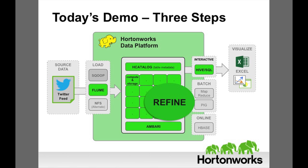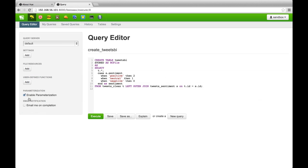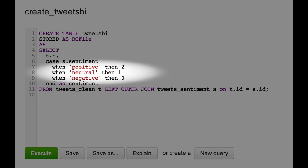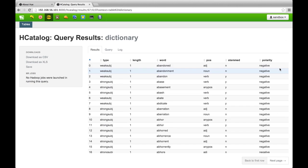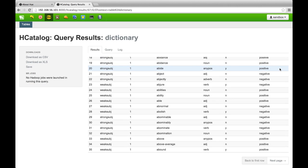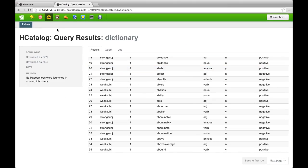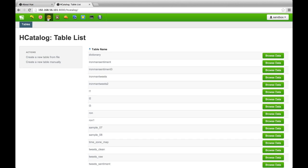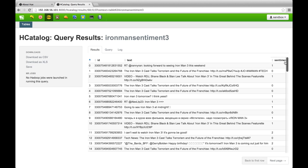Hive is the de facto standard for SQL interaction with Hadoop data, allowing us to pull all of the data into Excel for visualization. First, we'll use a Hive script to analyze the words within each tweet and score them as positive, negative, or neutral. Hadoop can do this because we've already set up an HCatalog dictionary table. The dictionary lists words and assigns a polarity of positive or negative to each one. When we run the Hive script, it will score the sentiment of each tweet by the number of positive words compared to the number of negative words. The Hive script creates a new table in Hive using HCatalog.